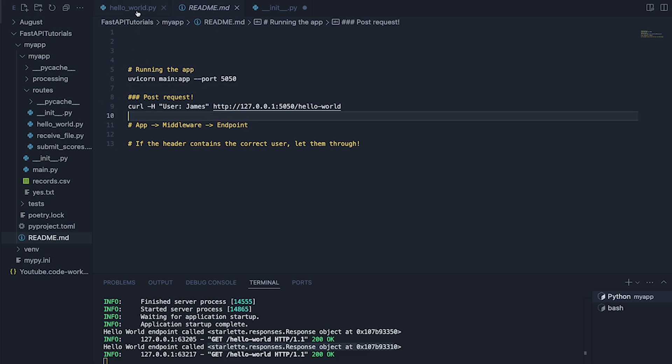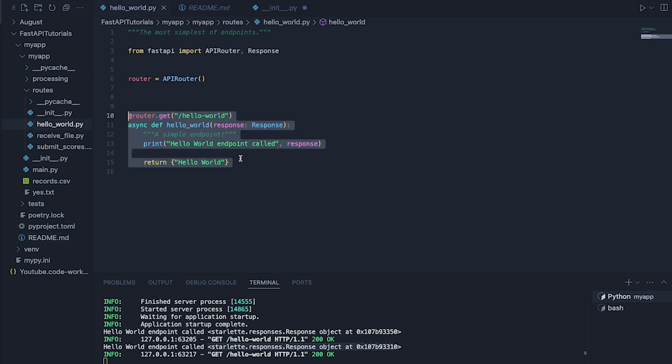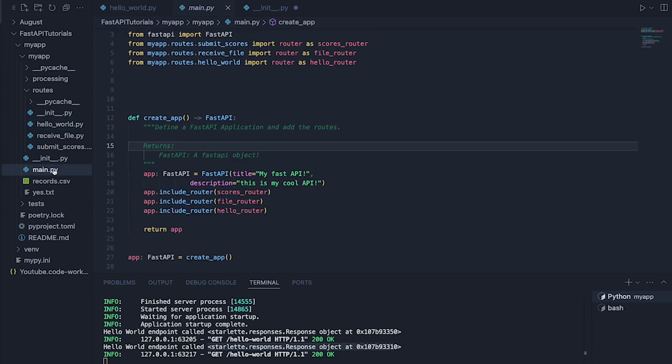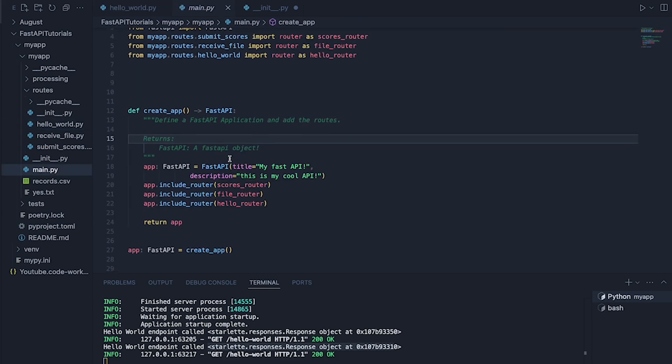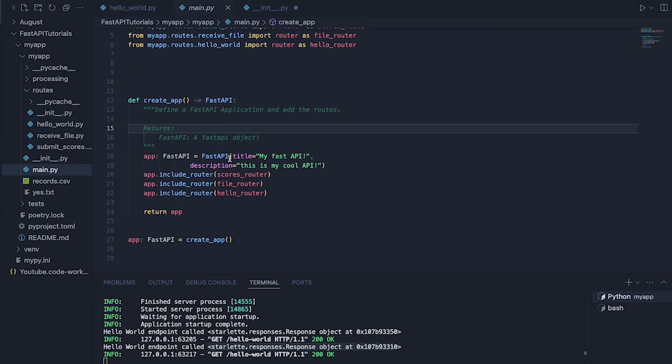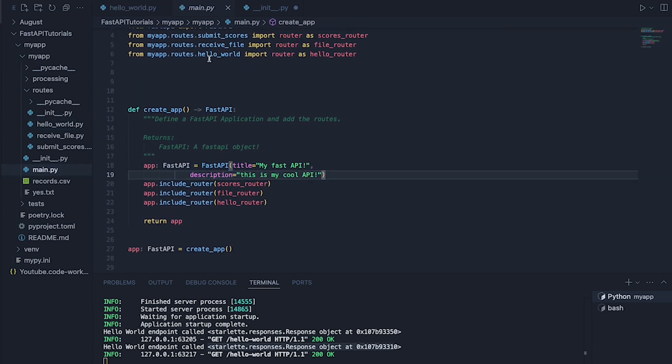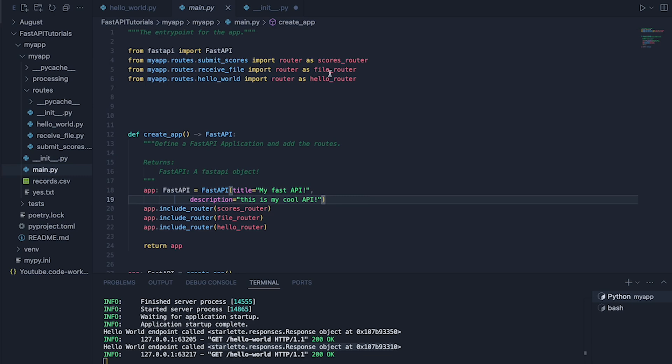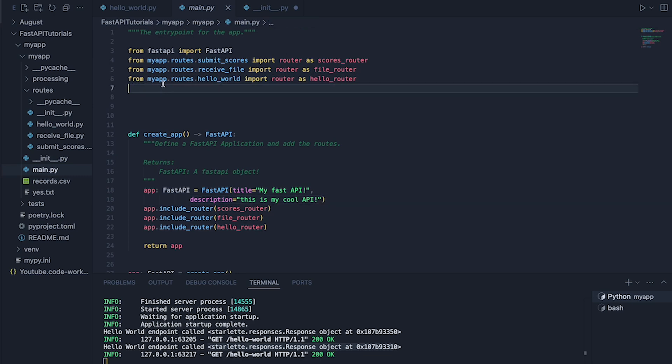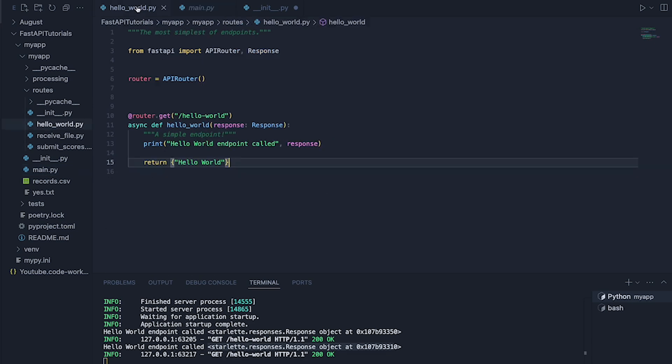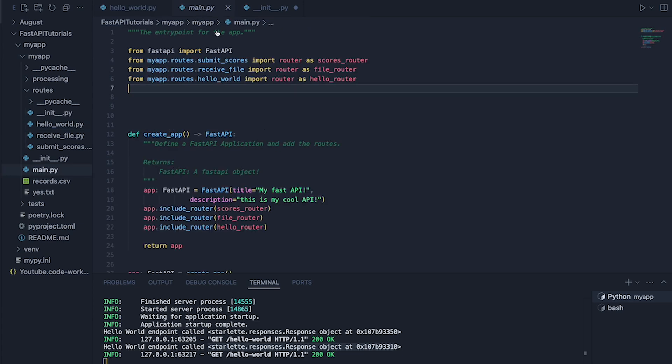So to show you the setup real quick, this is my endpoint here and main.py contains my actual application. So this is my app and all I've done is basically imported my router. So check out where this is myapp.routes.helloworld. That's this guy.